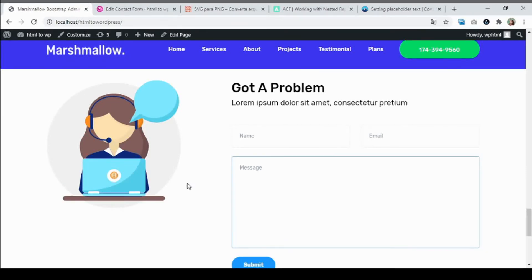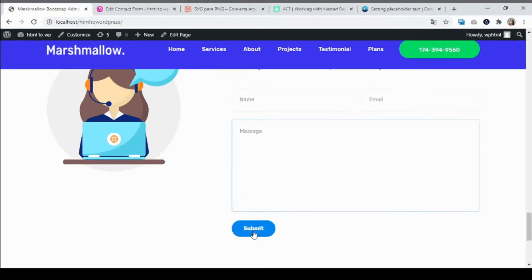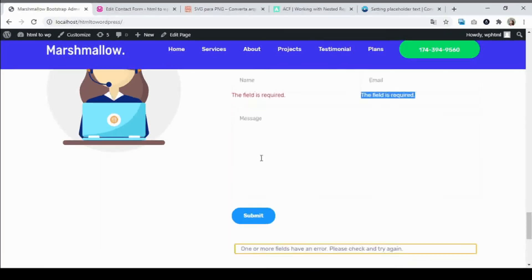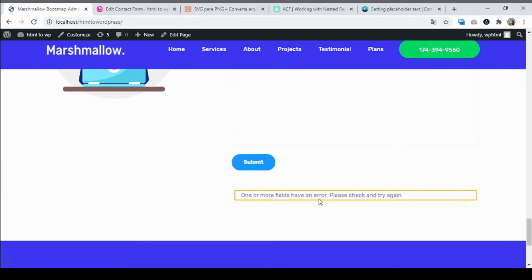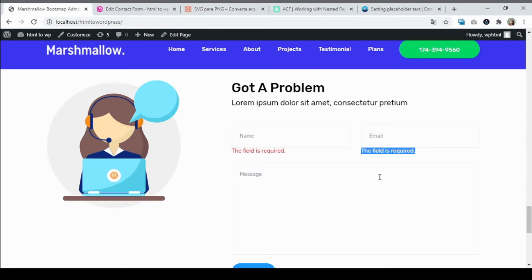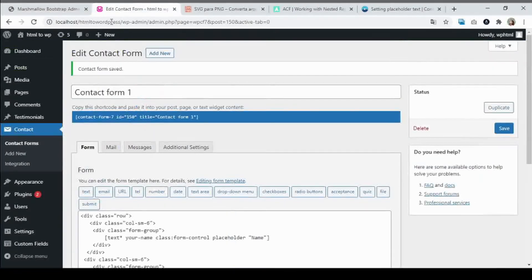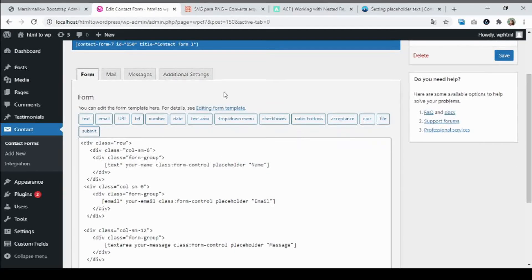Let's make a test — reload the page. As you can see: Name, Email, Message, Submit. The form looks the same as the original HTML version. Let's click the submit button. As you can see it has validation on the fields — it shows 'one or more fields have an error' because we didn't enter anything.